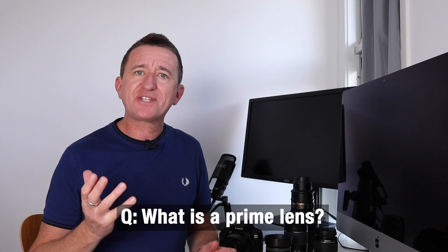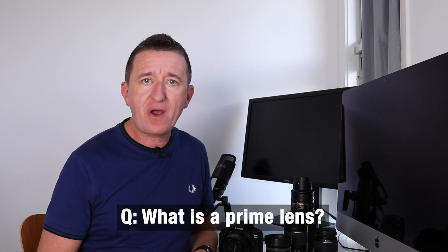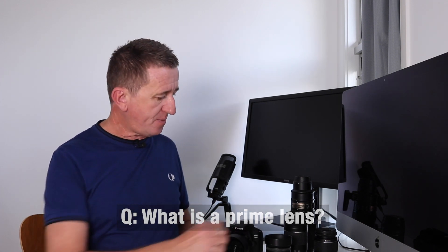Now what exactly is a prime lens? Well I've got a couple here. Here is a Nikon 35mm f1.8 prime lens and on this Canon camera here I've got the very popular 50mm f1.8 prime lens also often known as the nifty 50. Now the big difference between a prime lens and a zoom lens is with a prime lens there is no zoom.